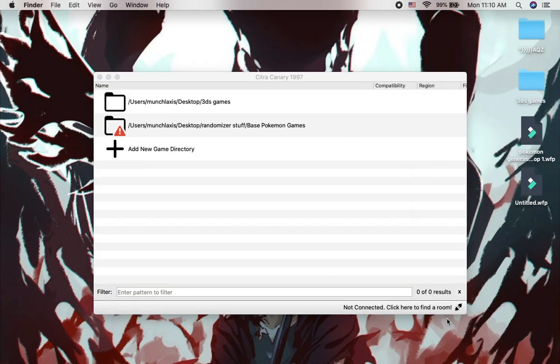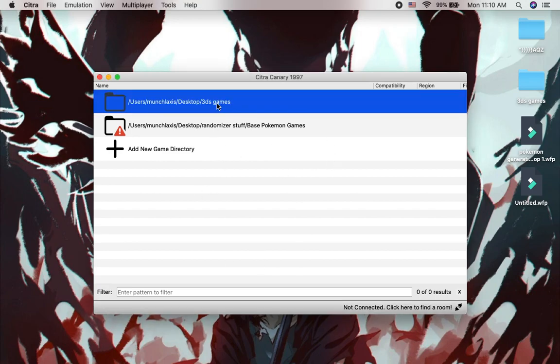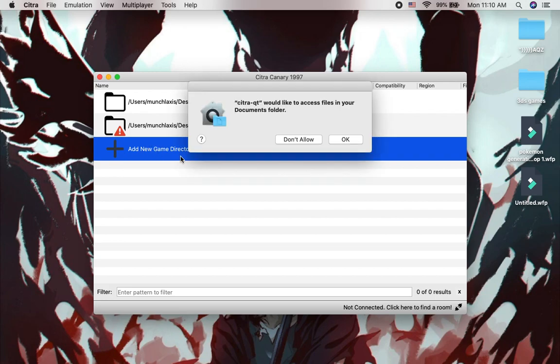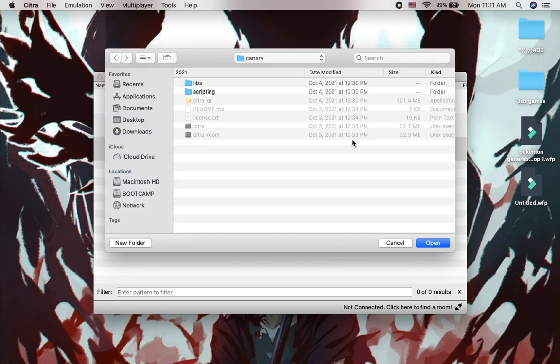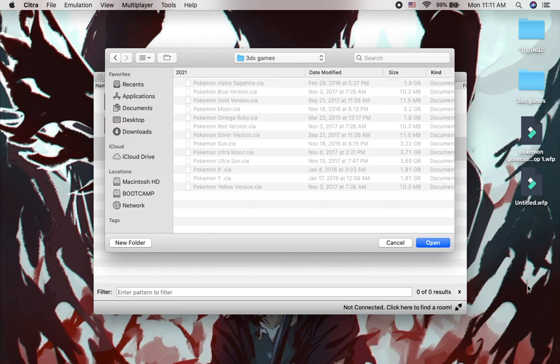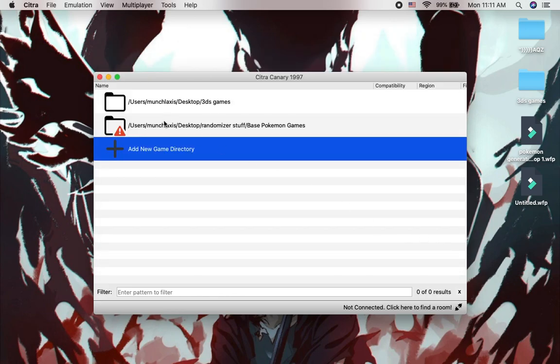So as you see I already got my stuff on here. So I'm going to open my folder. Well I'm going to add a new game directly like that. Press allow like that. Throw your thumbs up like that.